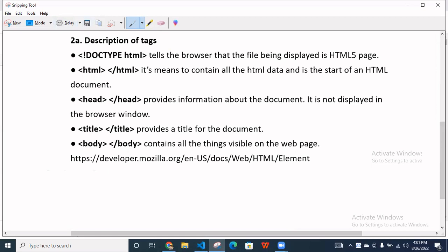And when you are using the body tag, it's contained all things visual on the webpage. So whatever you are developing the website, you have to write everything all content inside the body. So if you know that more about it, also you go to simple this URL and you can explore the text.